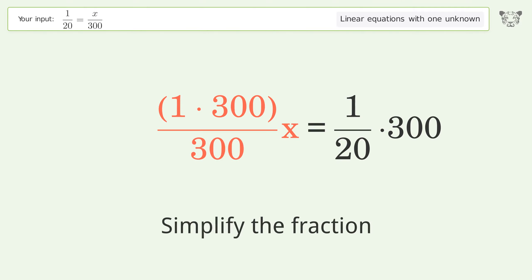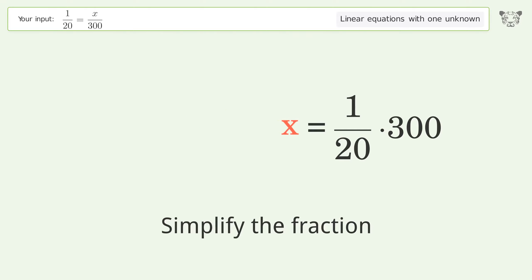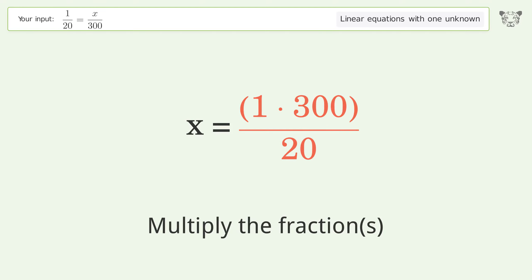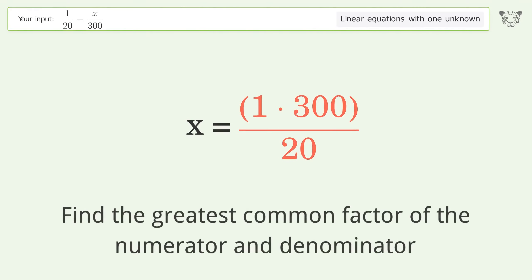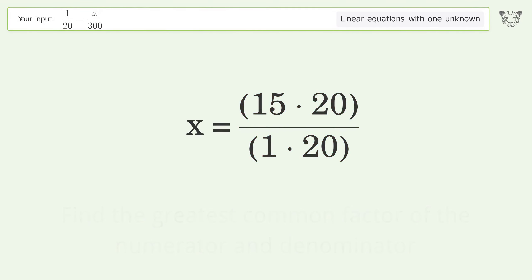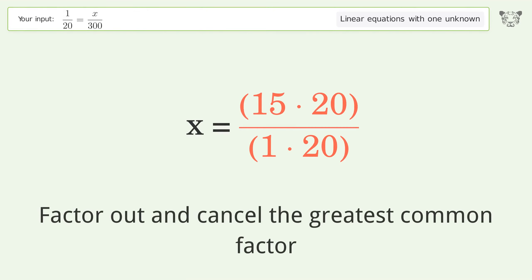Simplify the fraction. Multiply the fractions. Find the greatest common factor of the numerator and denominator, then factor out and cancel the greatest common factor.